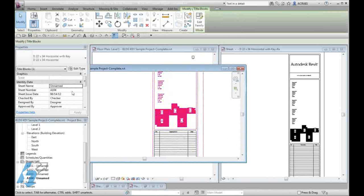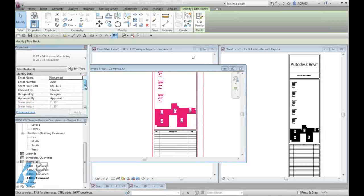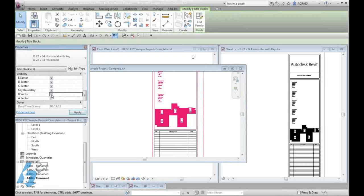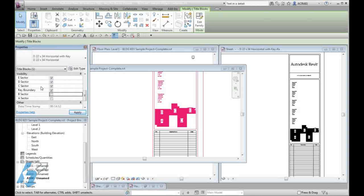When we select our title block, we can now scroll down and you will see that our different sectors have been set up. We can turn them on and off as needed. I have also set one up that if I want to turn the key off completely, I can turn the entire key off.